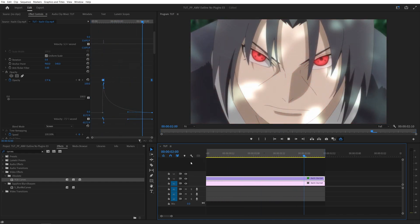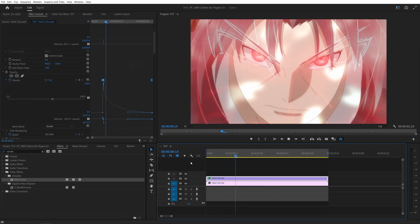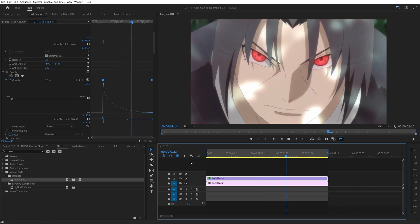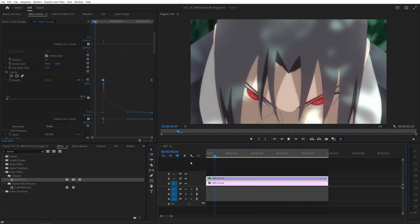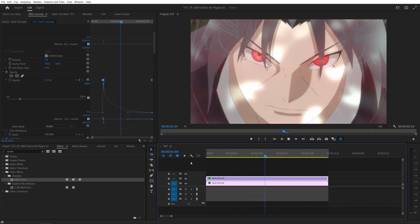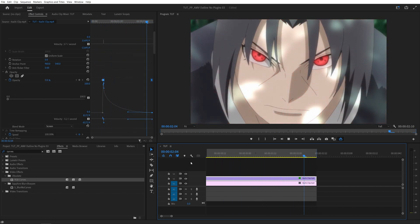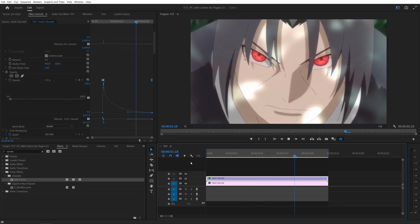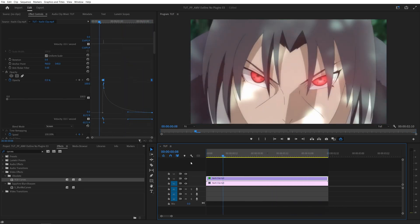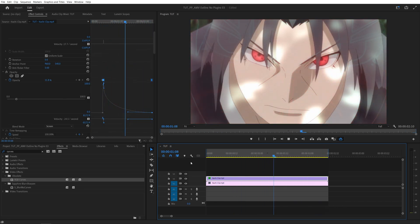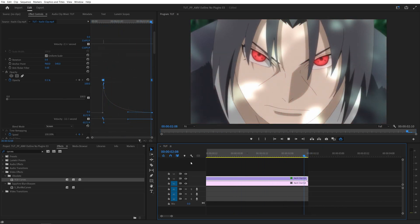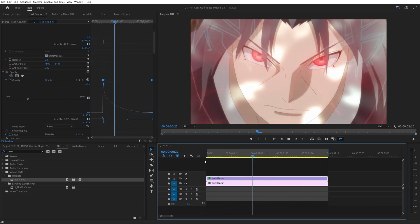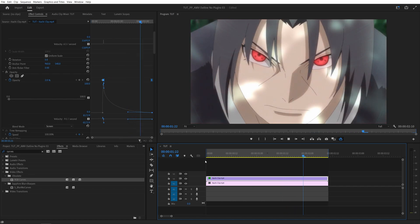Here's the effect done. That's how we create the animated glowing outline effect in Premiere Pro without using any plugins. If you want to see the After Effects version of this tutorial, feel free to click on it right now. Thanks for watching, see you in the next one. Peace out.